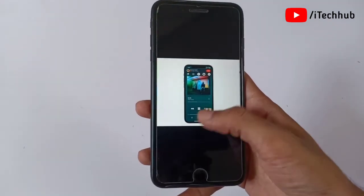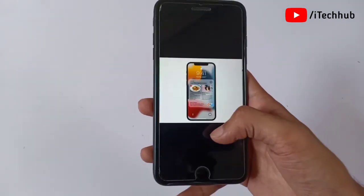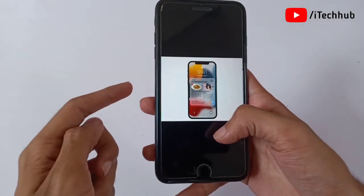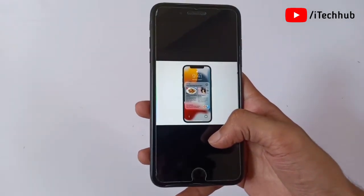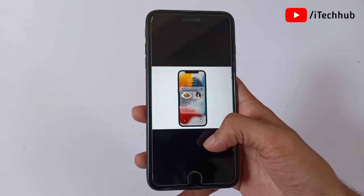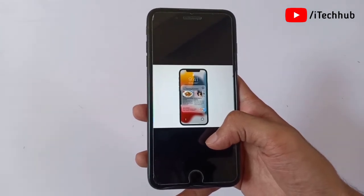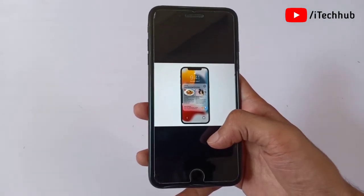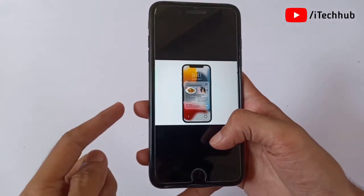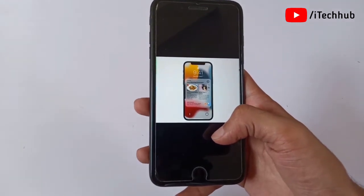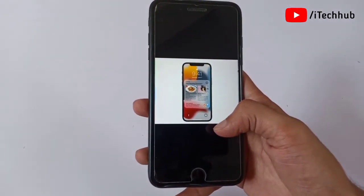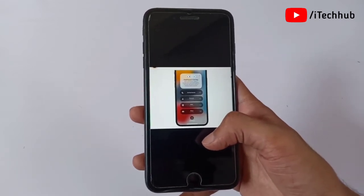The third feature of iOS 15 is Notification Summary. Notification Summary prioritizes your notifications using on-device intelligence on your iPhone and iPad. This is the third feature of iOS 15 on all iPhone models.